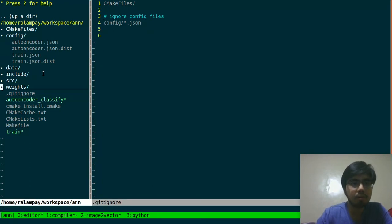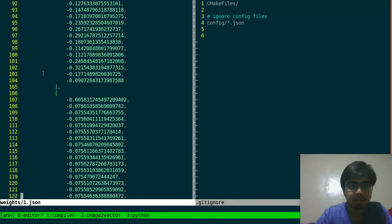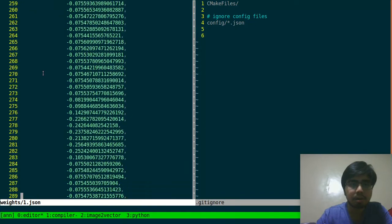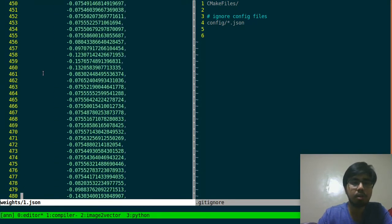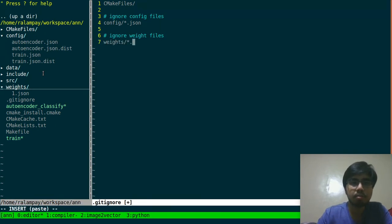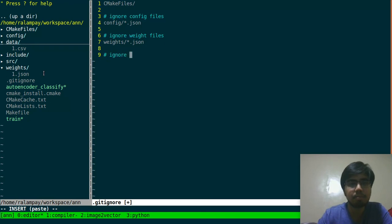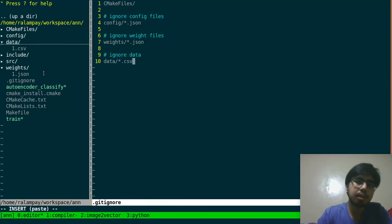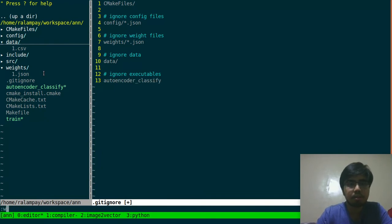Our training just finished, so this is what our weight file looks like. Remember it's a deeper architecture, so we have a more comprehensive set of weight files corresponding to each weight matrix between consecutive layers, which we can then use to load in our classification. We'd like to ignore all those weight files found in the weights directory — something like weights/asterisk.json — and also ignore the data that's in the data folder, as well as the executables: the autoencoder, classify binary, and the train binary.